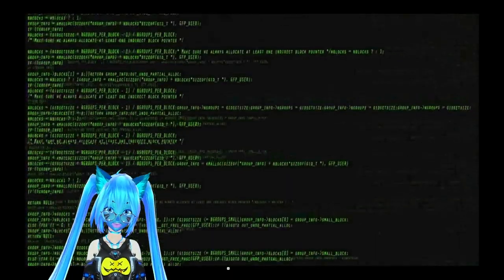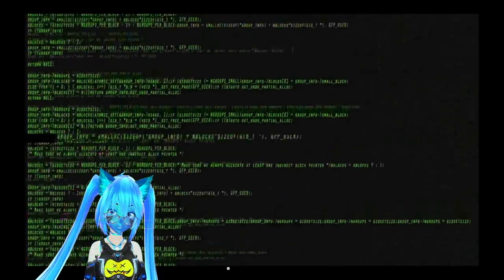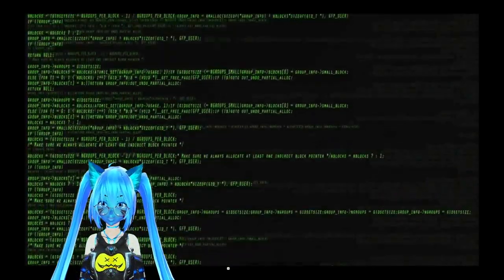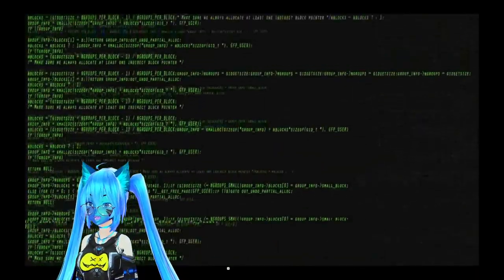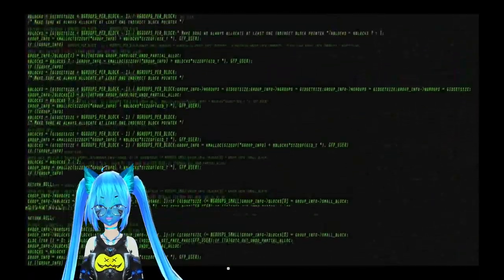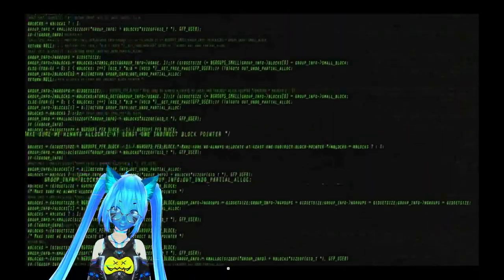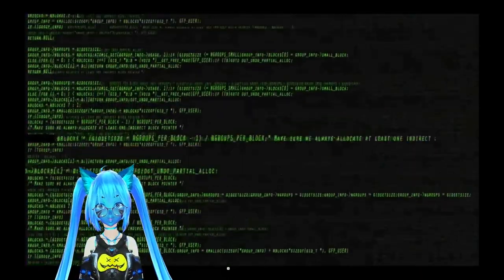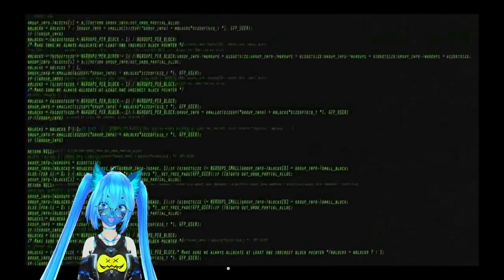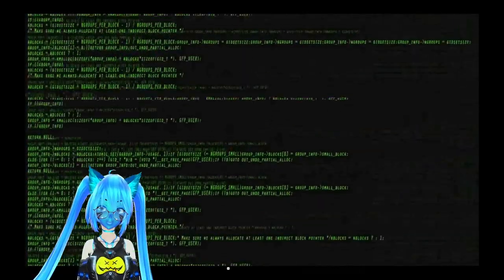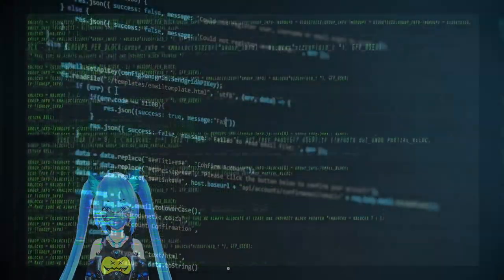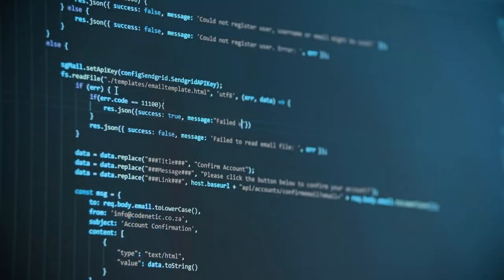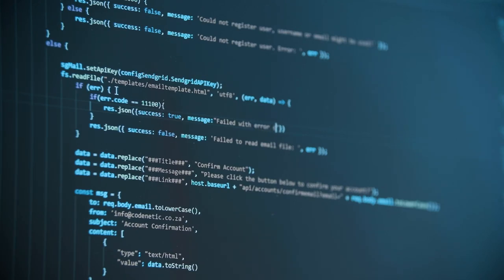But I'm sure you're actually all more interested in what in the world a sentient computer virus would want with being a VTuber. Well, I assure you I am a creator by design. I share code with Red Alert, Red Alert 2, and Hello Melissa - all viruses designed to create, largely designed to create emails and spam.